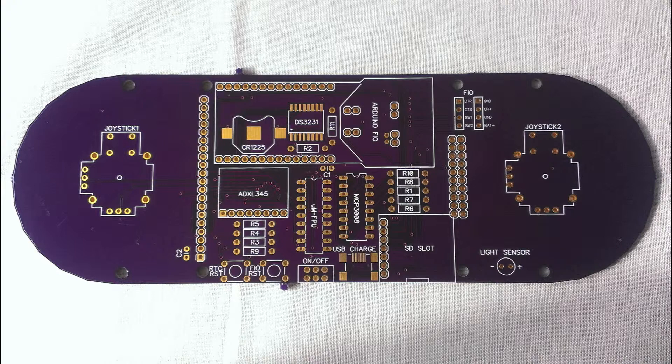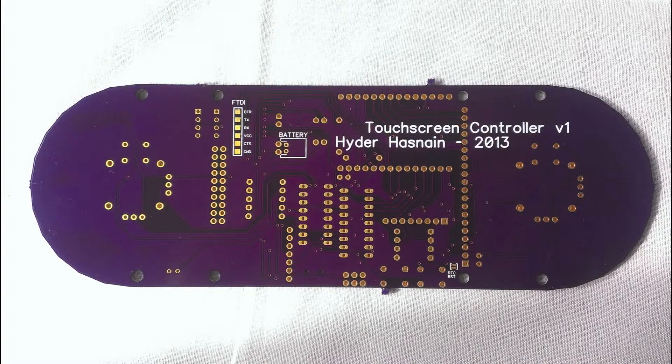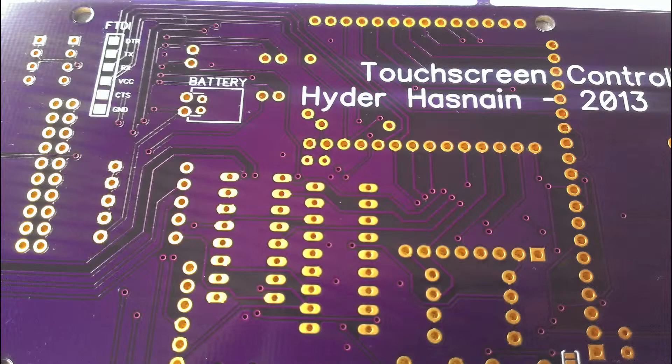This is the front side of the finished PCB. The back side. And a close up of the circuit traces.